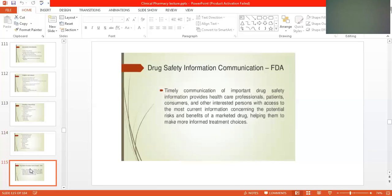This provides healthcare professionals, patients, consumers, and other interested persons with access to the most current information concerning the potential risk and benefit of a marketed drug. Once you have marketed the drug and introduced it into the market, the drug has gone through phase 1 and phase 2 trials.